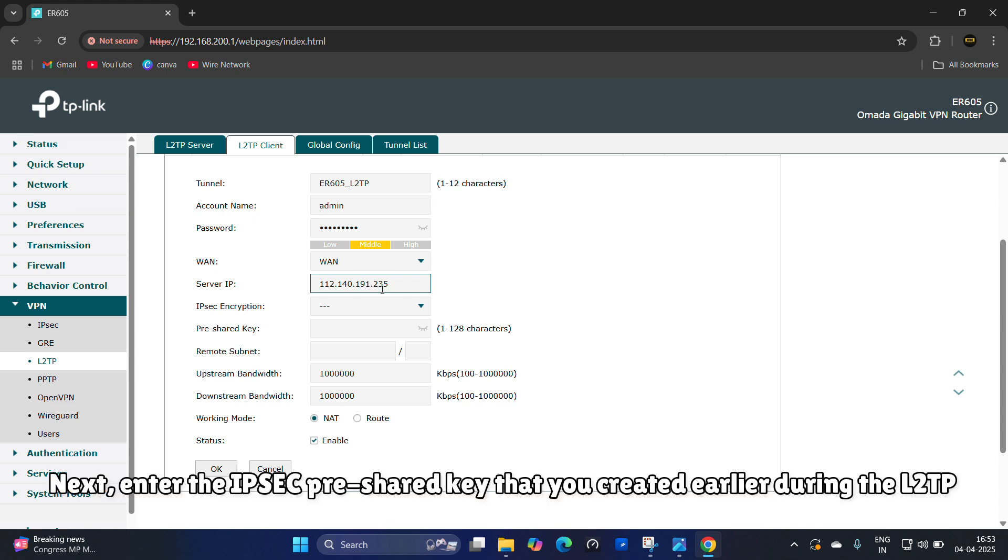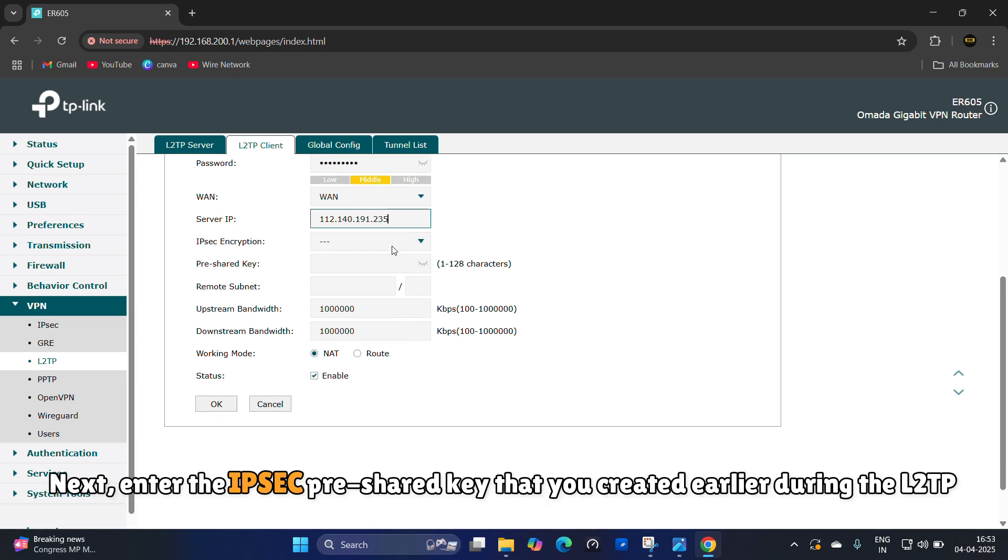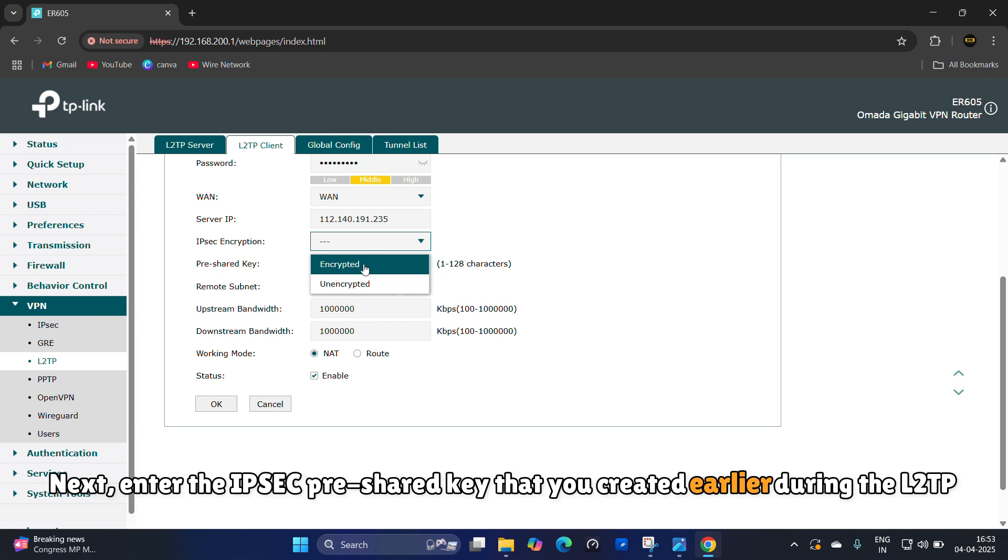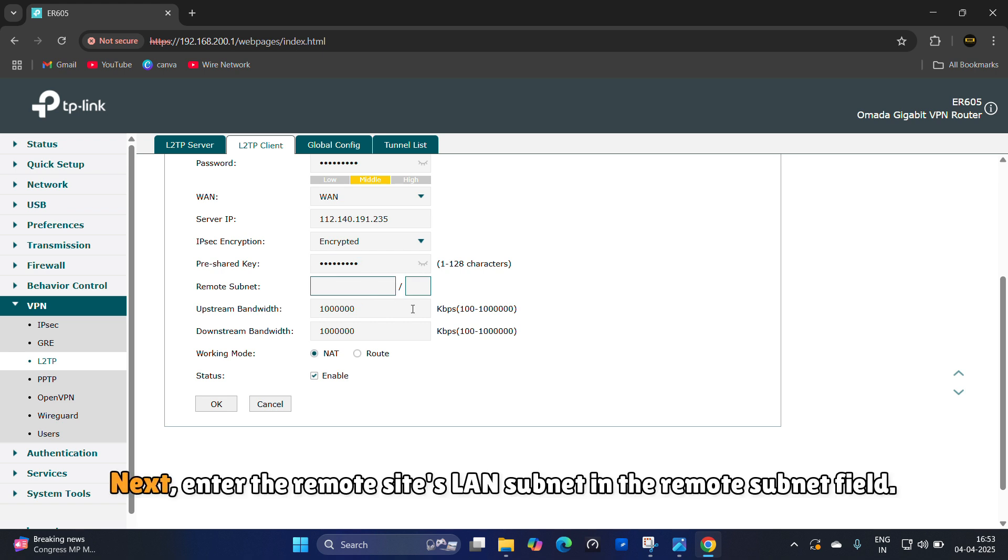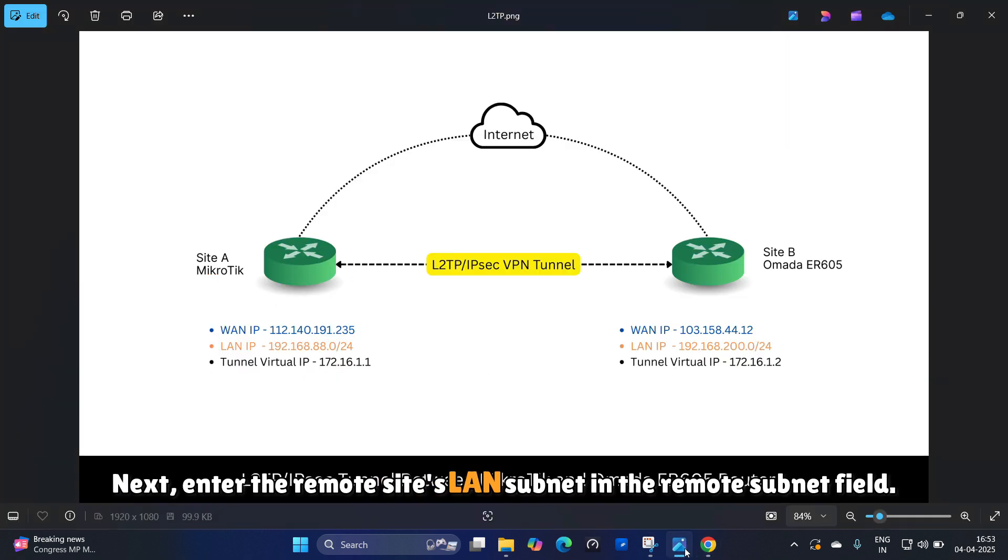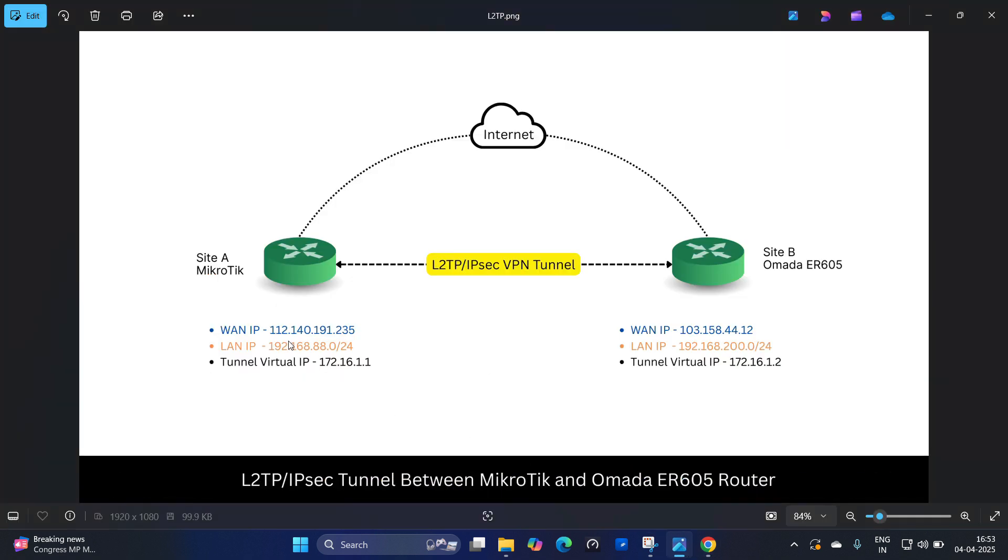Next, enter the IPsec pre-shared key that you created earlier during the L2TP server setup. Next, enter the remote site's LAN subnet in the remote subnet field.